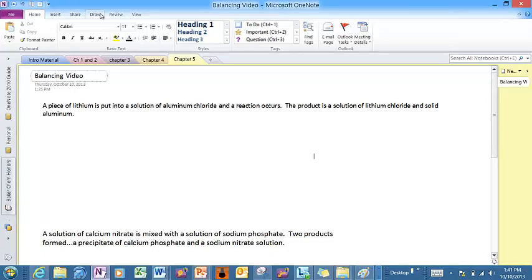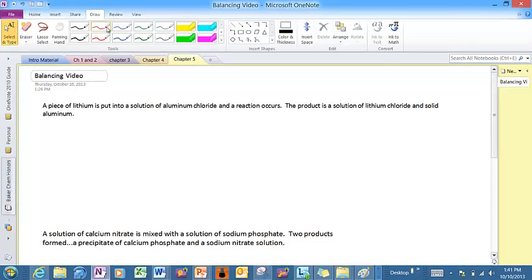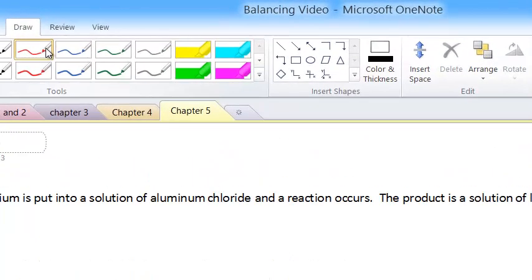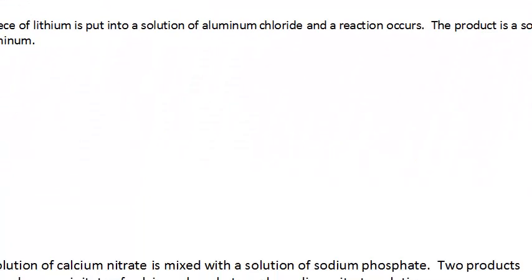So let's start out with this first one I have right here, that says a piece of lithium is put into a solution of aluminum chloride and a reaction occurs. The product is a solution of lithium chloride and solid aluminum. Notice I was mean enough to give it to you all in names as opposed to formulas. Just remember, you do have to be able to write the formulas all year long.